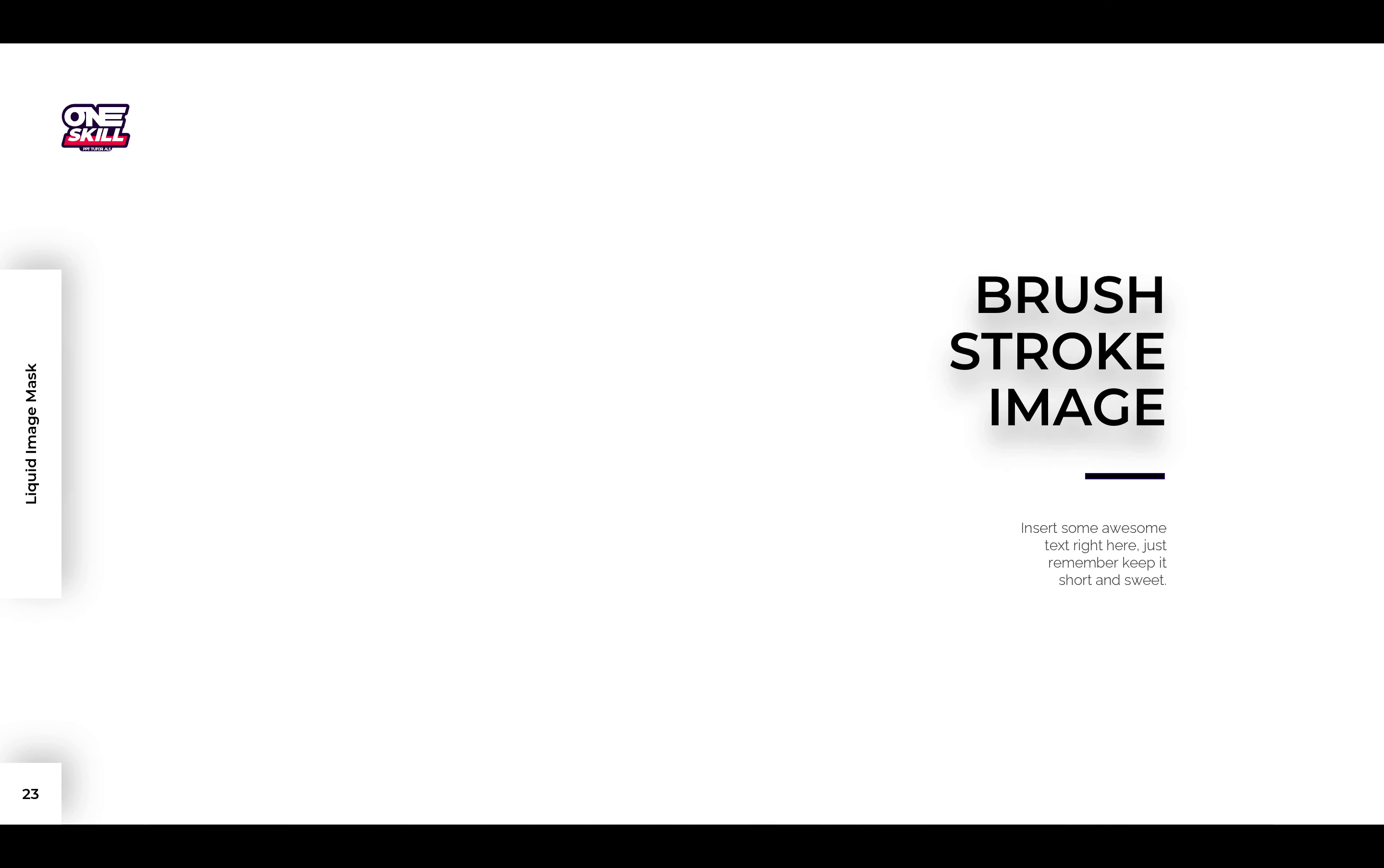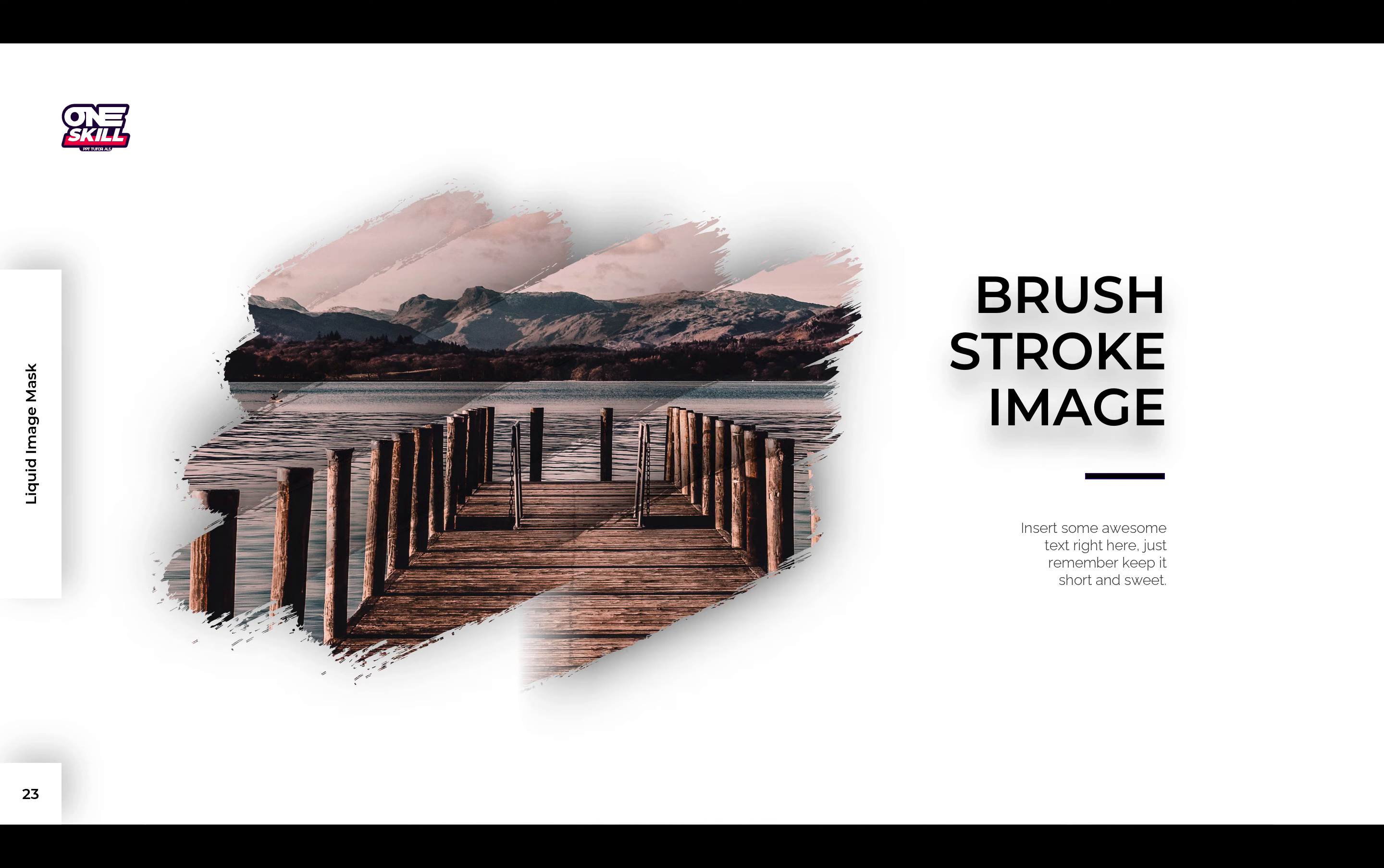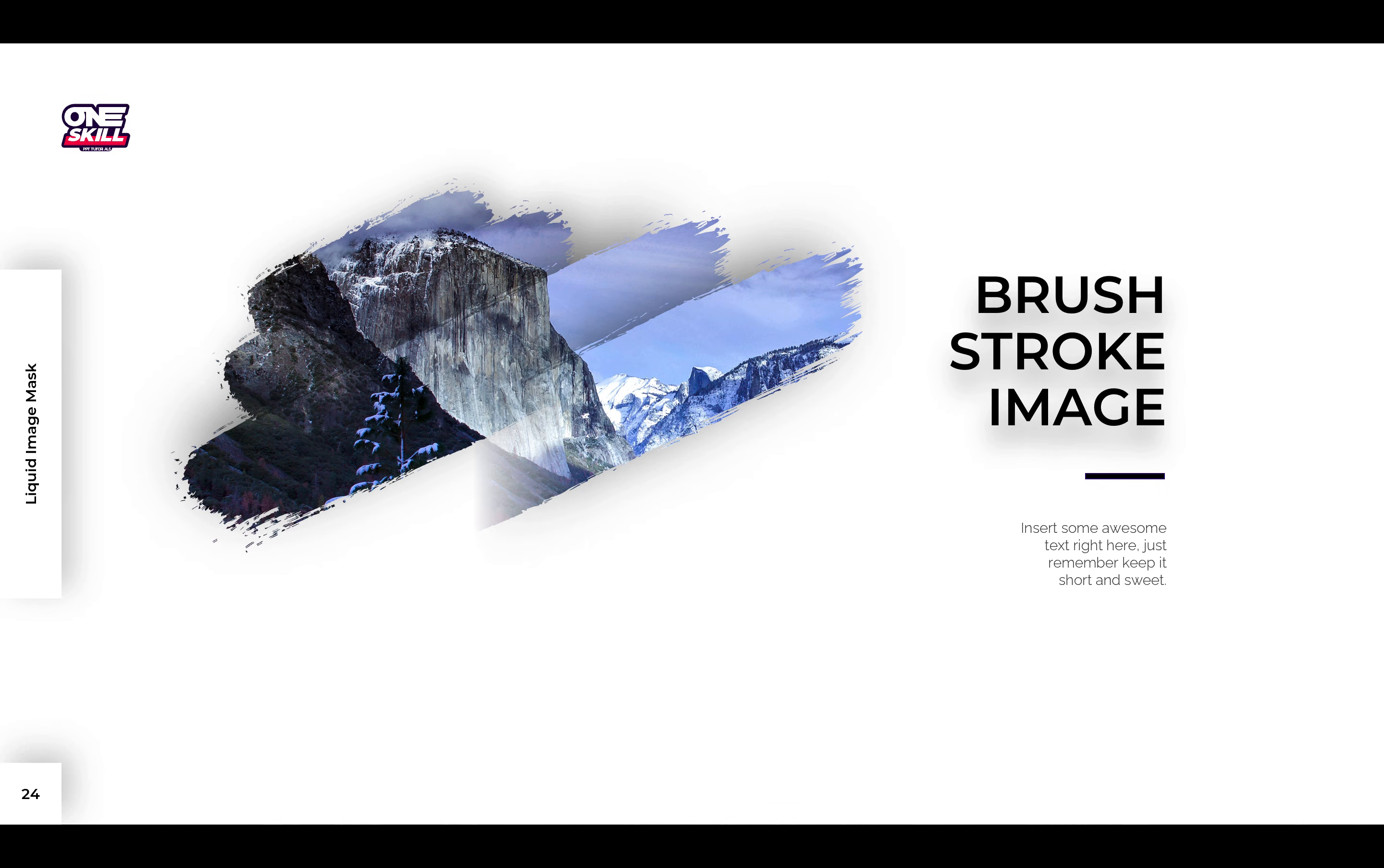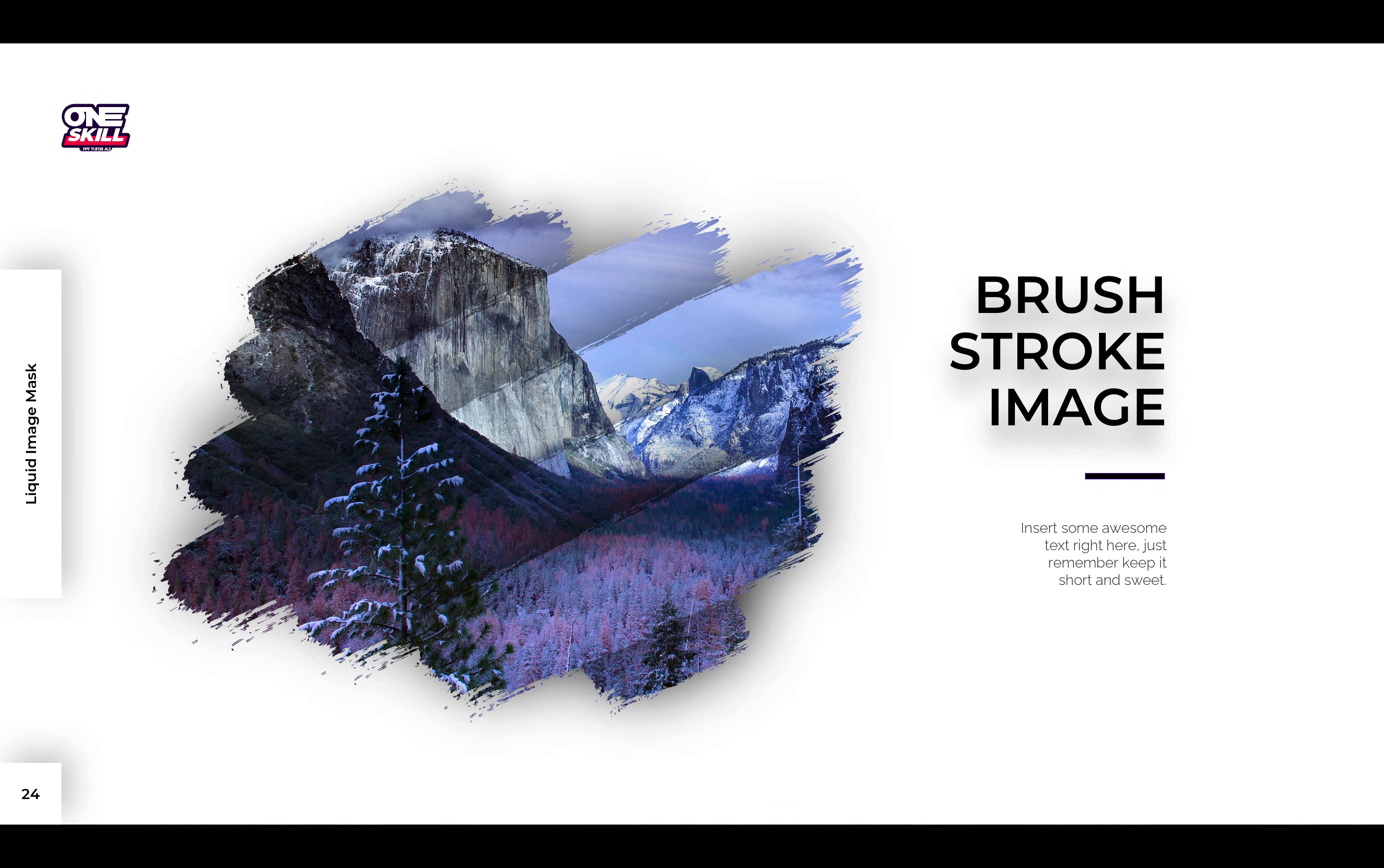Hello ladies and gentlemen! In today's video you will learn how you can create this brush stroke image animation in PowerPoint. So, let's get started!